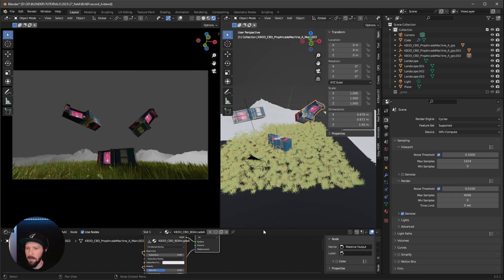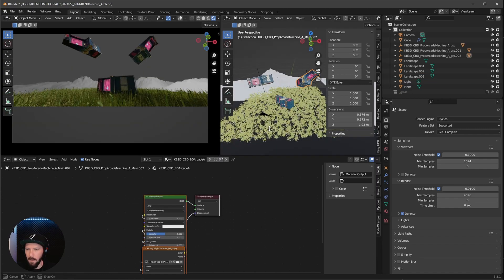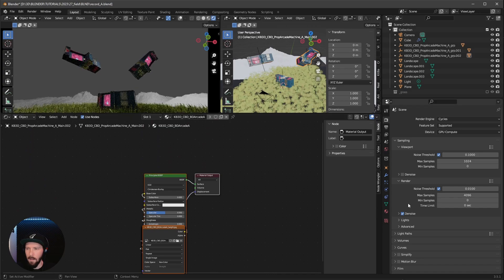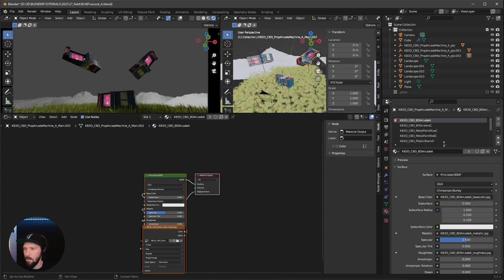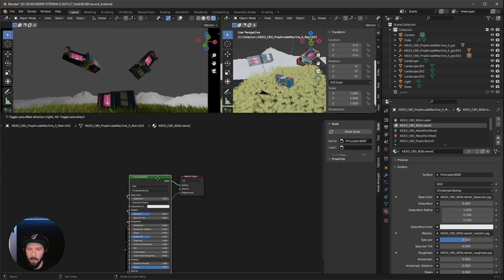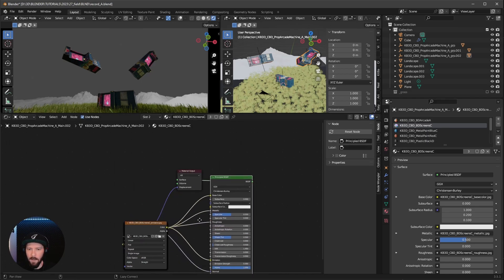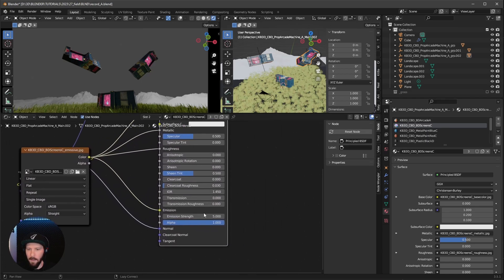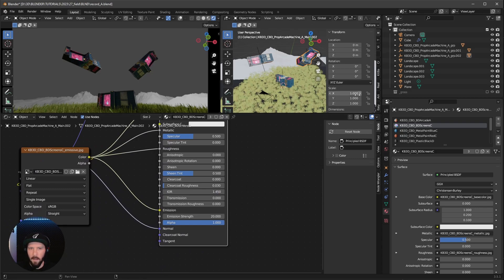I think that's everything for the scene. Let's go ahead with the arcades — select them and find the green material on the right. Select it and increase the emission strength from 5 to 20.